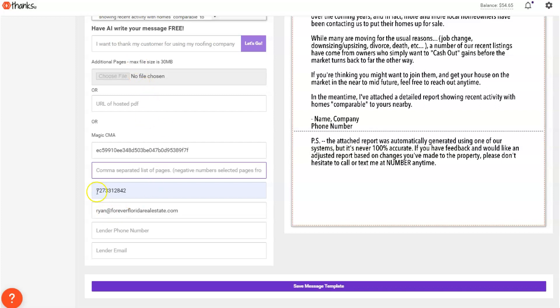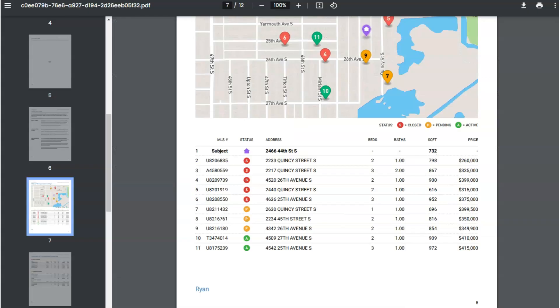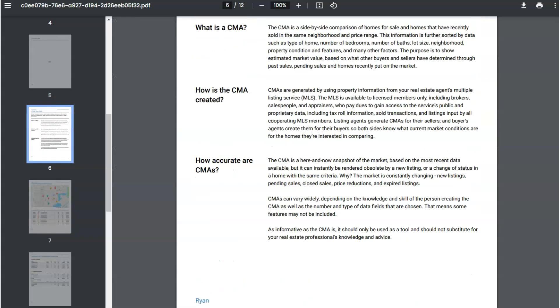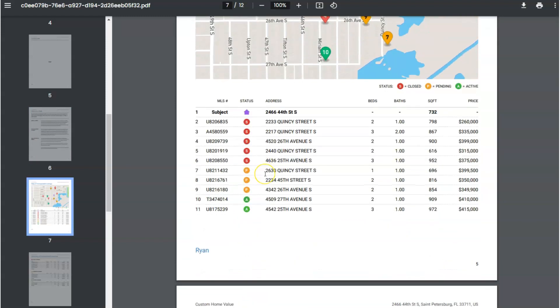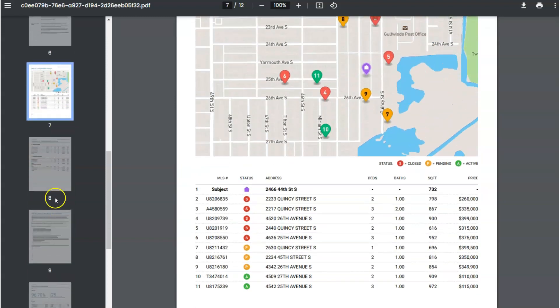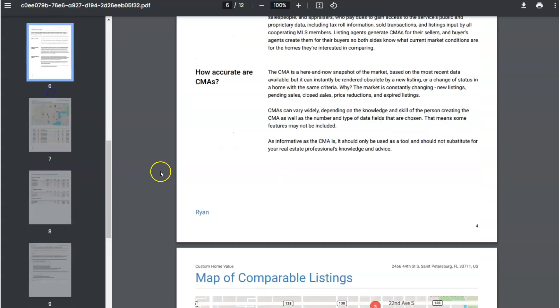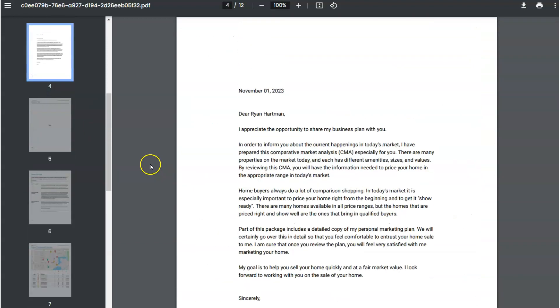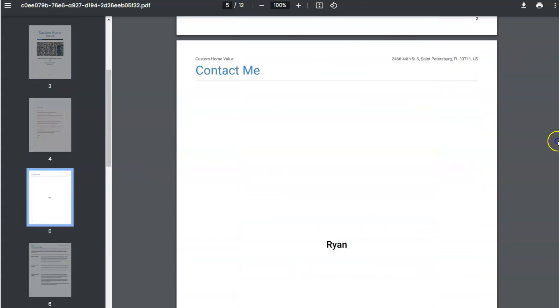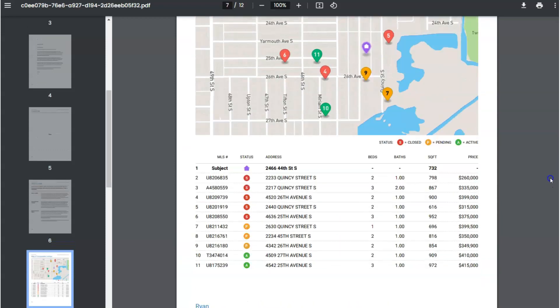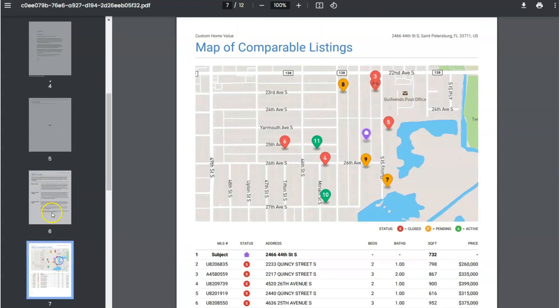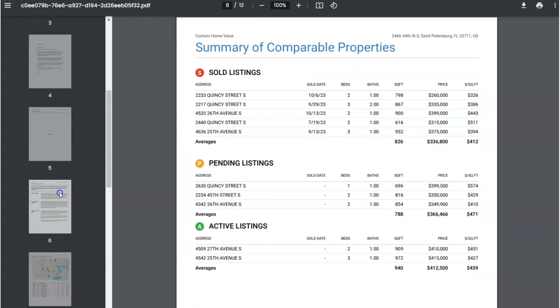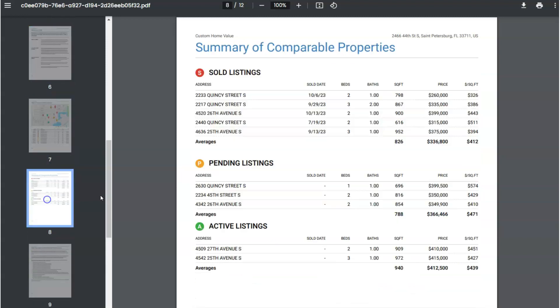So the way that you control which pages go out here is you're just going to want to create yourself an example report. So let me open one up here. And then you're going to pull out the pages that you want to go. And what I would recommend, what I'm going to do is I'm just going to use these two pages here that have the main meat of the comparables. So in my case this is page seven and eight. Maybe you want to include page six. That's fine.